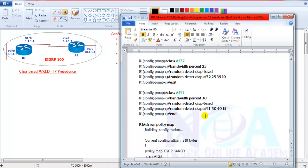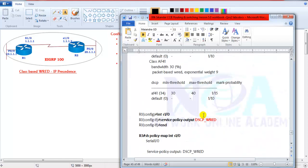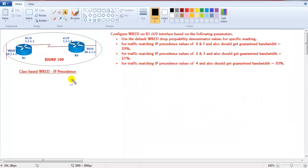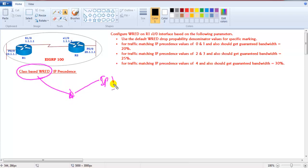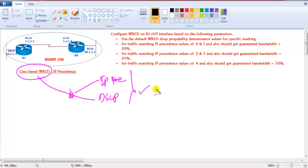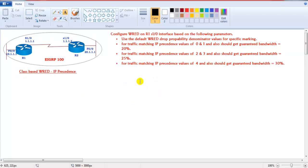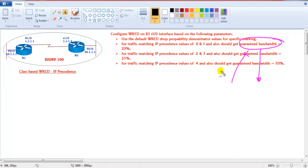In a similar way for the remaining classes, you can make changes and then apply the policy on the interface. We have seen two different configurations: class-based weighted random detection based on IP precedence values, or based on DSCP values. It's all about your requirement — you need to know the traffic and marking values, match them in class maps, define the guaranteed bandwidth, and configure the minimum and maximum thresholds and mark probability denominator to handle congestion.